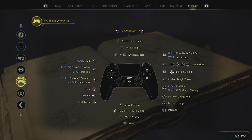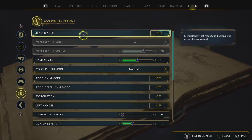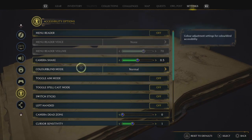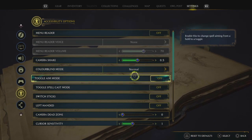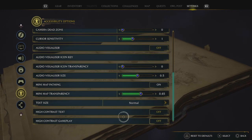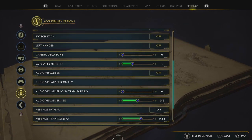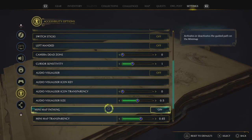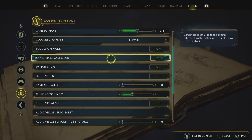Gameplay — these are just your controls, that's why I would just keep it on. Menu reader: off — have that off, it actually reads the menu and what everything says out to you, which is so annoying. Camera shake I put down to 0.5, just so it's a bit less shaky. Color blind mode: off. Toggle aim mode: I've just put these settings, and if you just want to pause the video and copy them now, feel free.